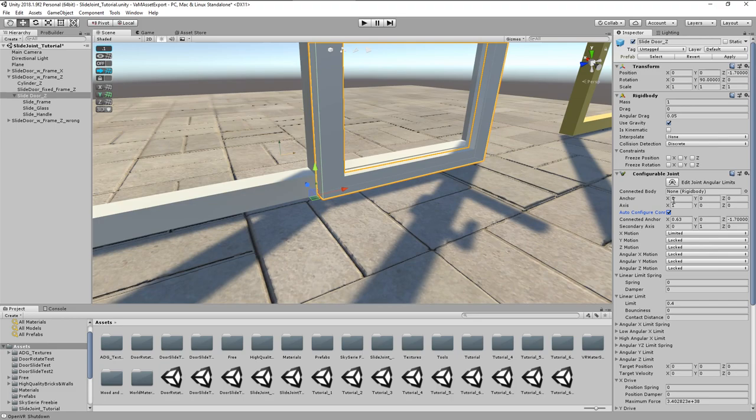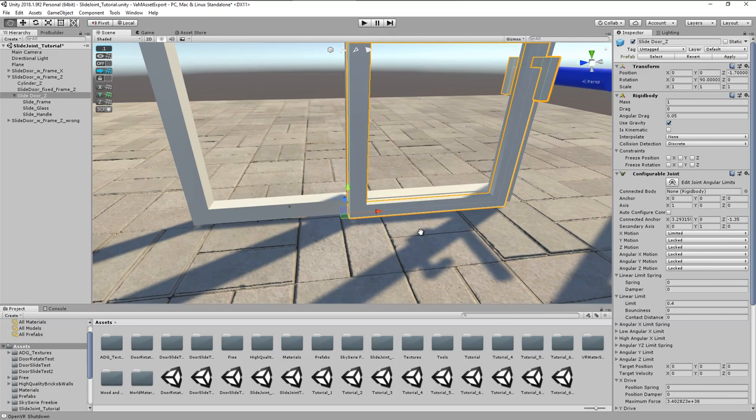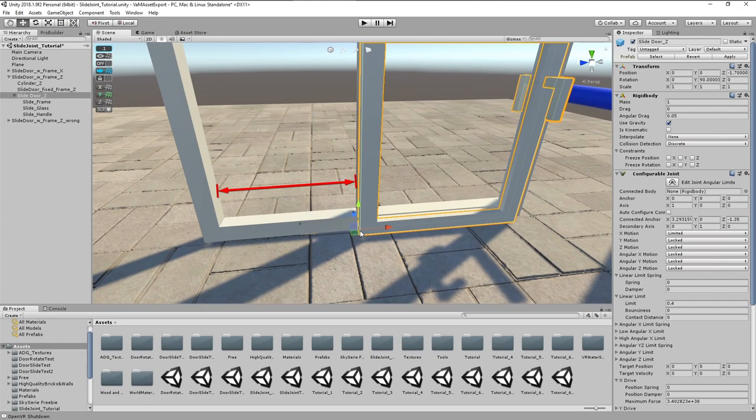So I catch the anchor again with the auto mode and use now the Z slider. The correct position of the anchor is roughly in the middle between start and endpoint of the parent empty's supposed movement.